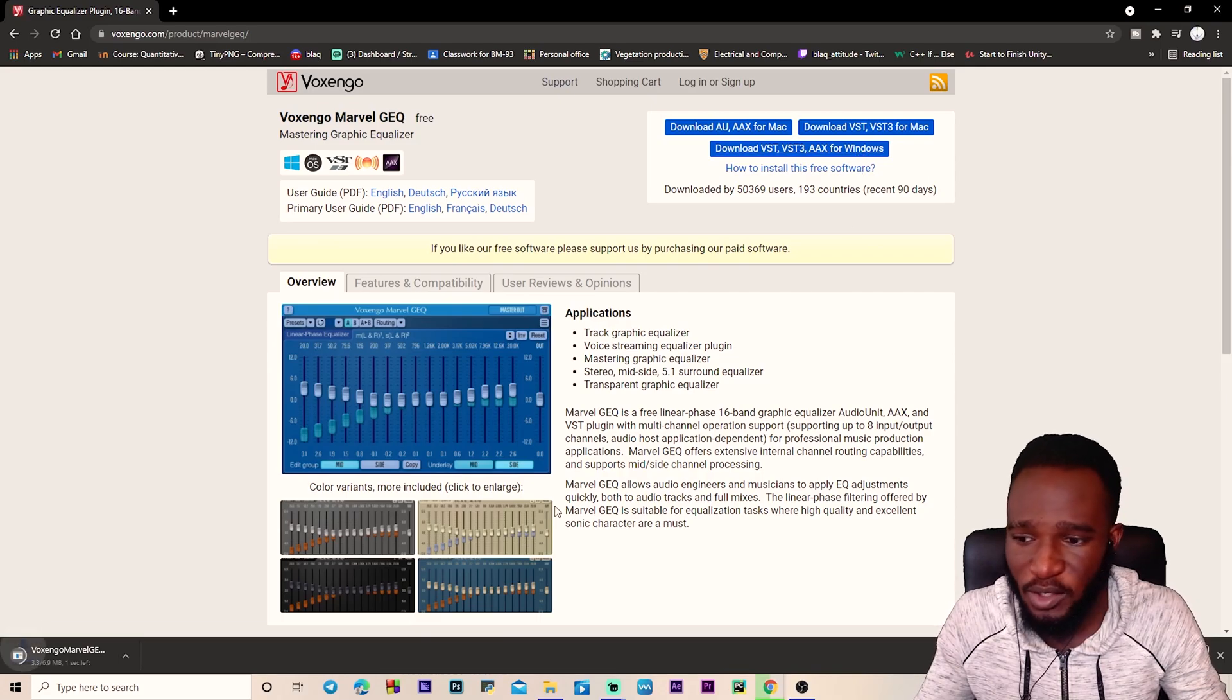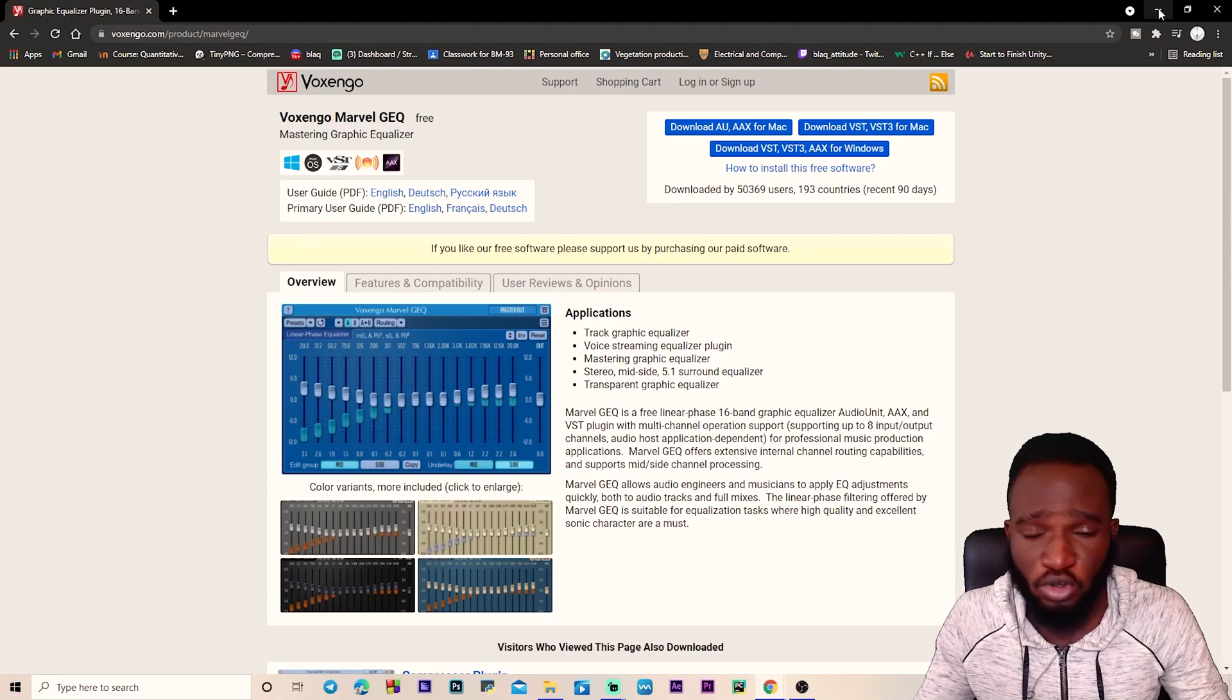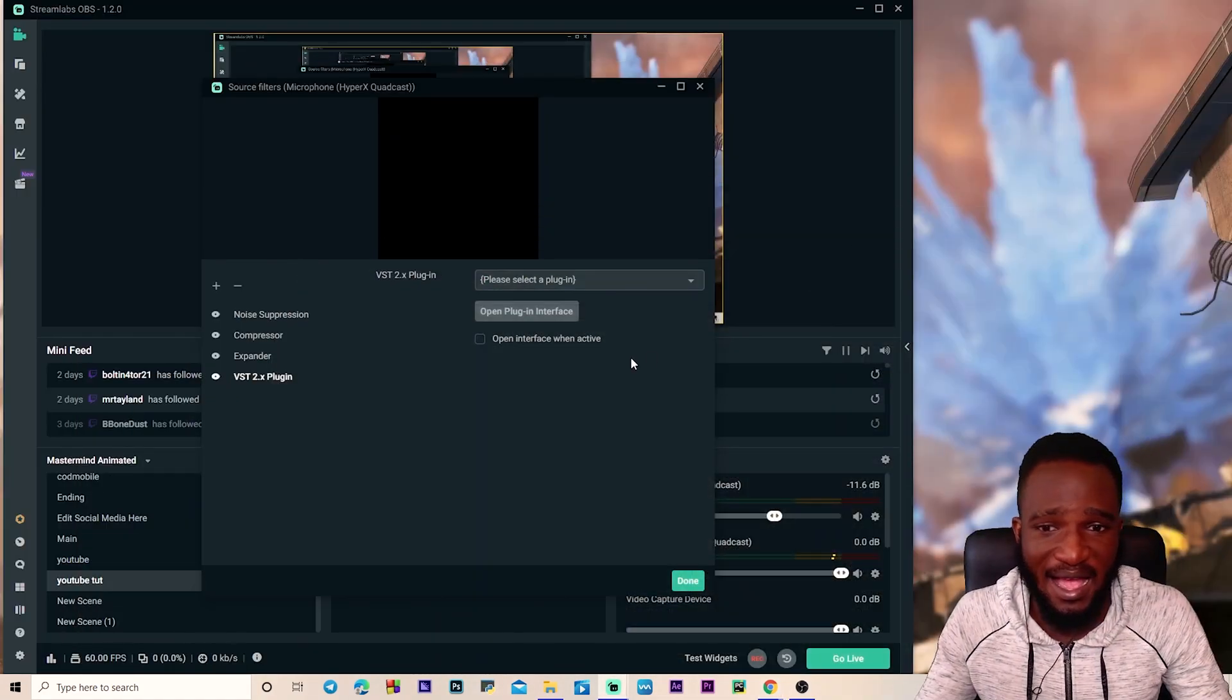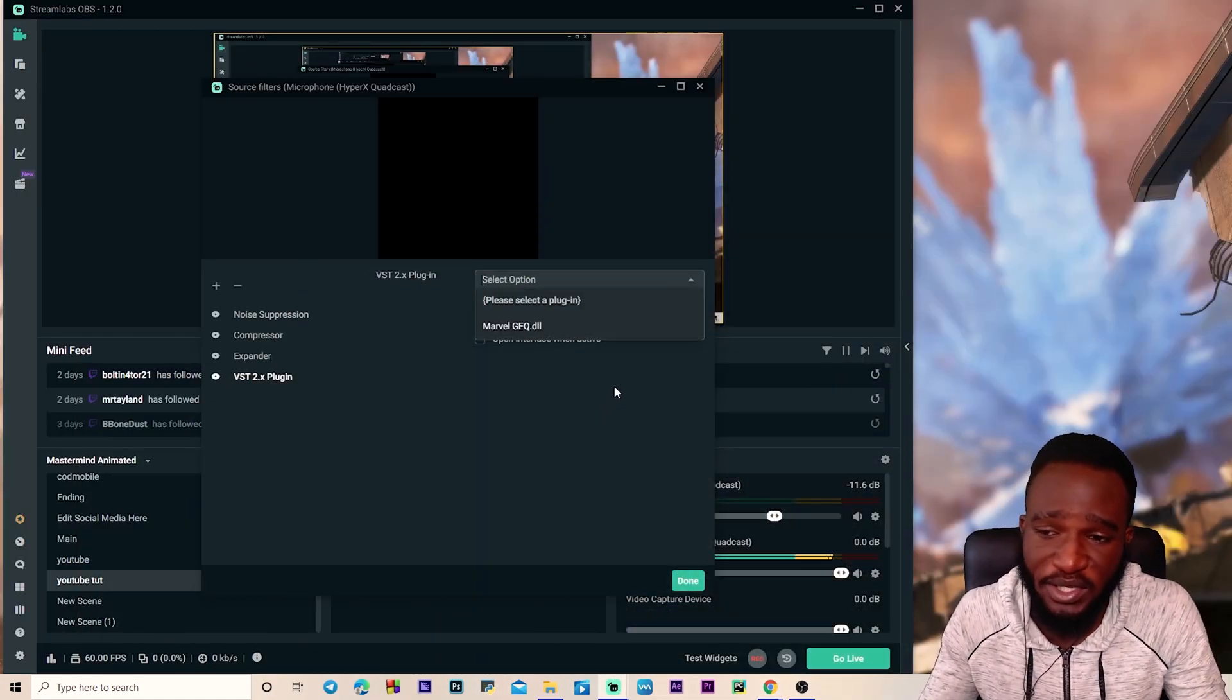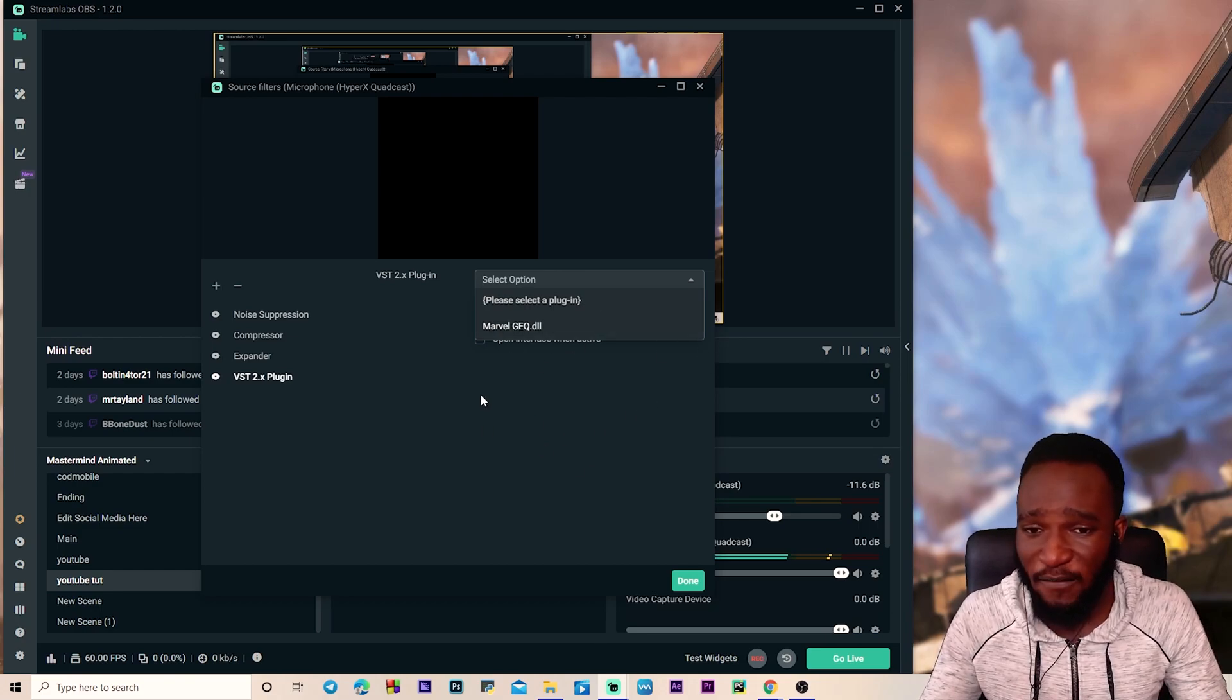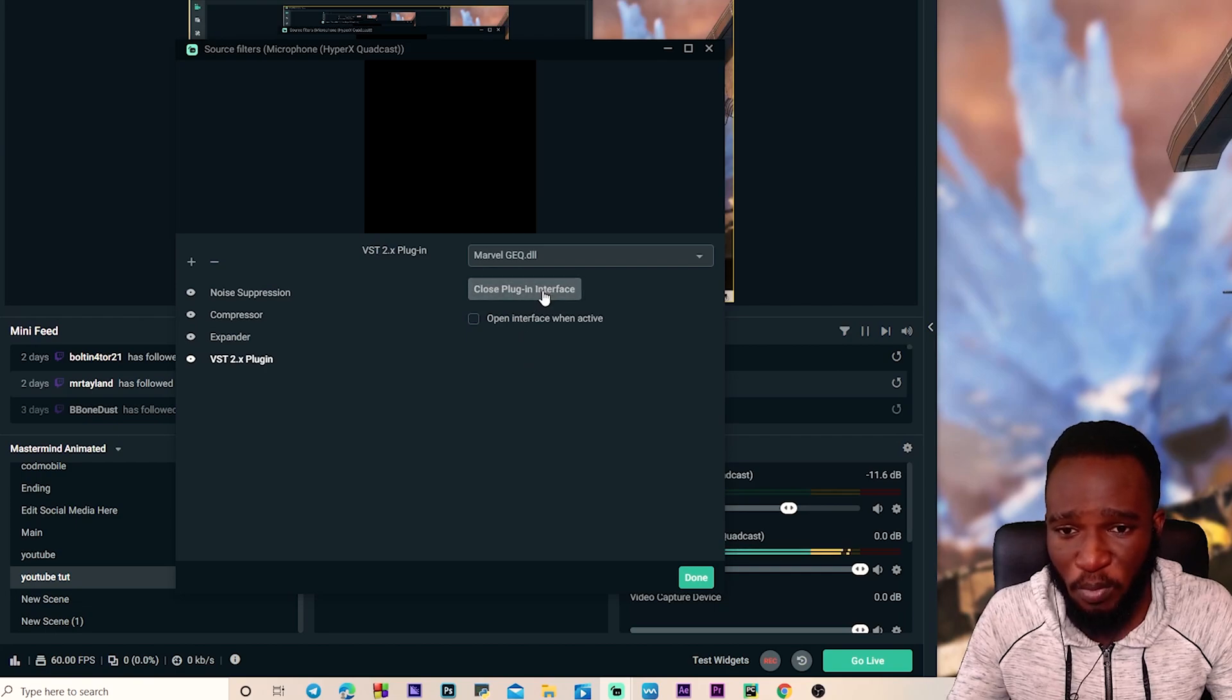We're gonna click on it real quick to download. I already have it installed so I'm just not going to install it again. Go through the installation process. Then after, you have to restart your OBS and you're gonna see the plugin here. If you don't see it over here, you have to restart your PC and it should work out. Right, so once you have Marvel GQ over here, you're gonna select it real quick then we have to open the plugin interface.